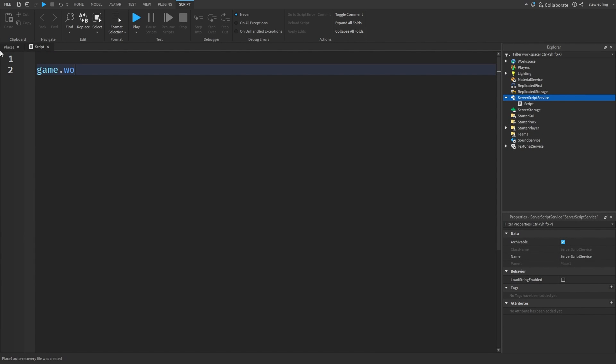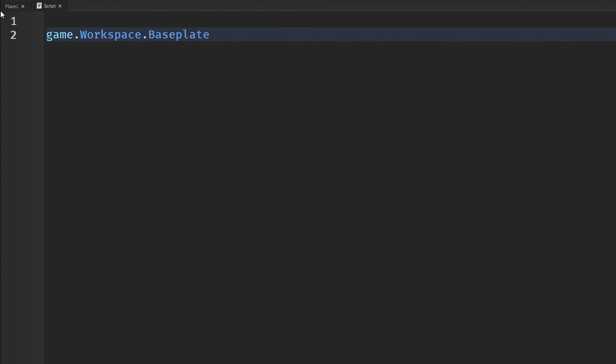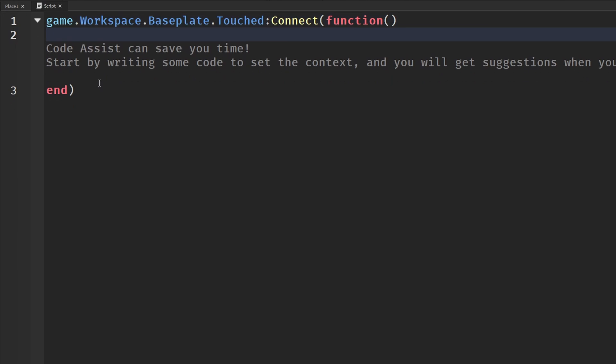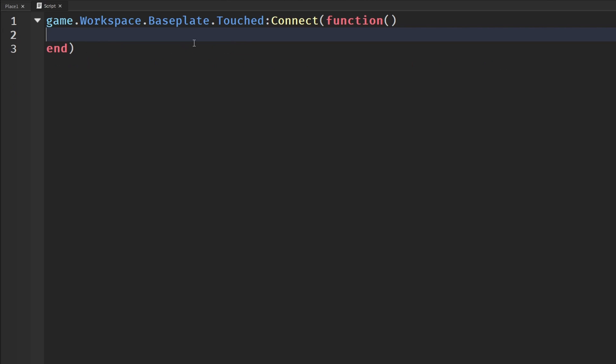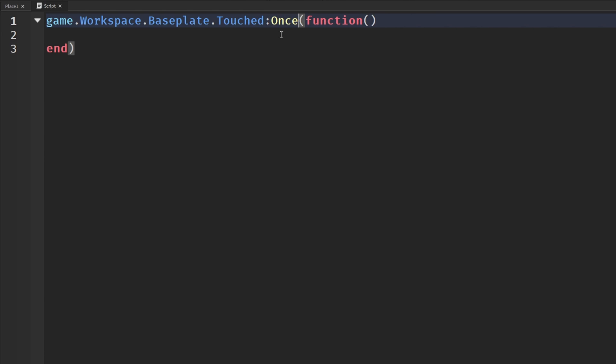We have, let's say, an event: game.workspace.Baseplate.Touched:Connect(function). This is known as an anonymous function. There's no name for it or anything, it's just a regular anonymous function because there's no name attached to it. We have it connected here.